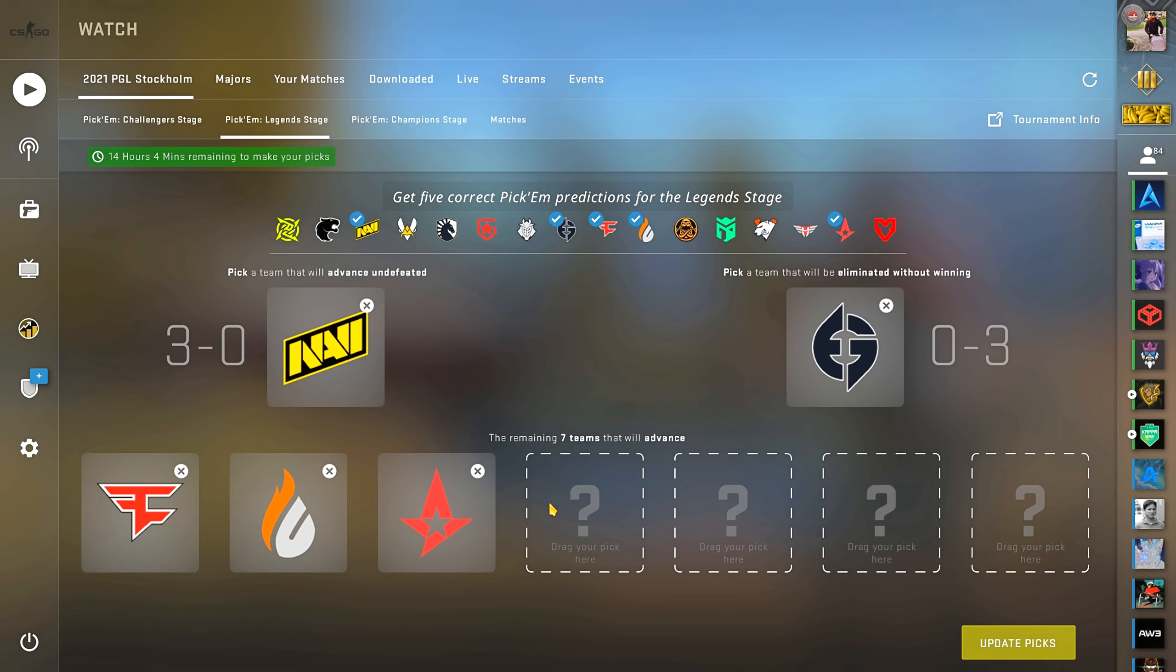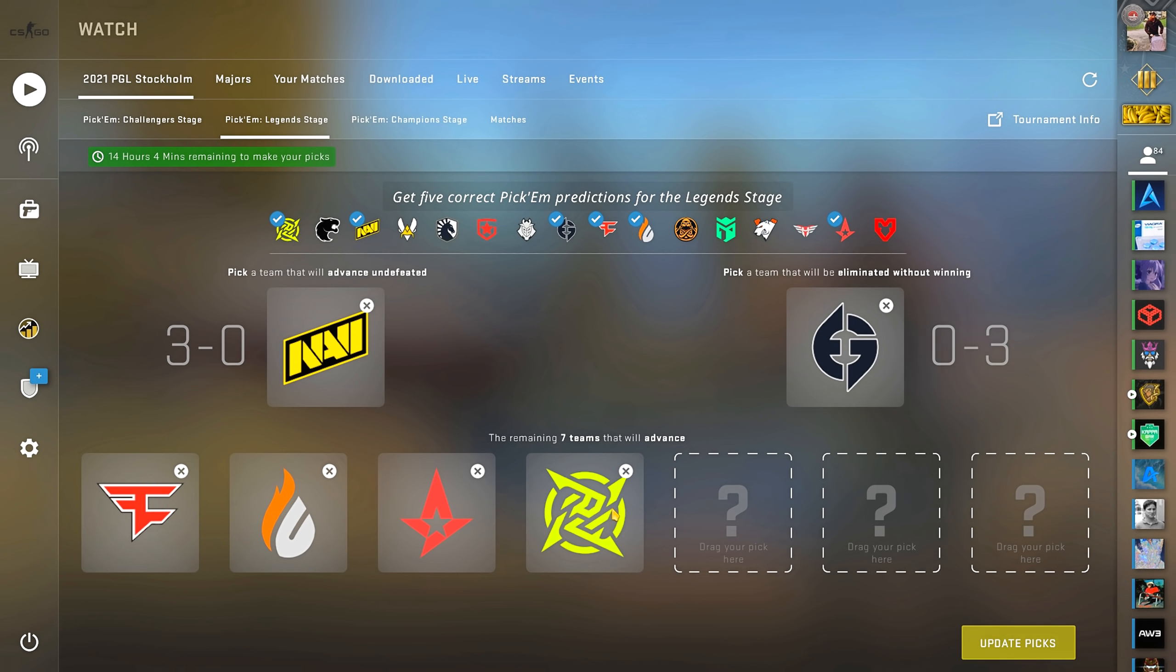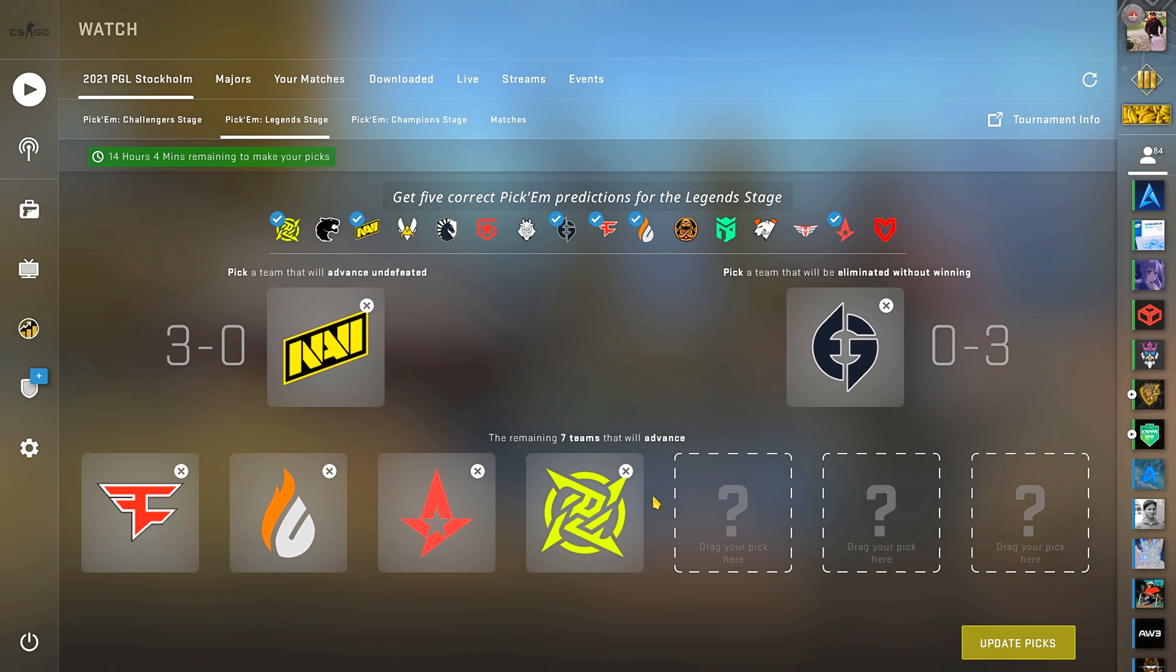Okay, now onto something more patriotic I guess, and that's NIP. They have huge potential, especially with dev1ce, and the fact that they could end up playing in front of a home crowd.